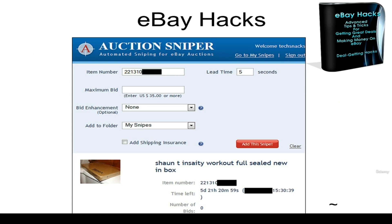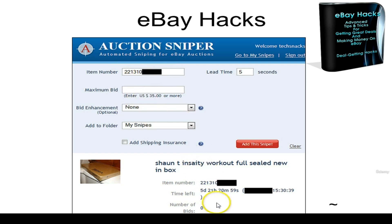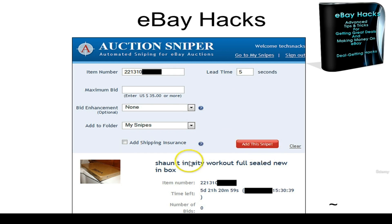When you find a deal like this, go to AuctionSniper.com, type in the item number, put in the maximum bid you're willing to bid, and click 'Add This Snipe.' Within five seconds of the end of that auction, it'll place that bid for you at the very end. That's a powerful way to snag these deals without tipping anybody off that you're onto it and you're going to get it.